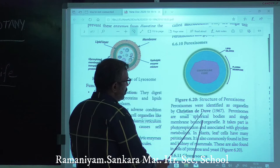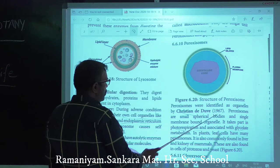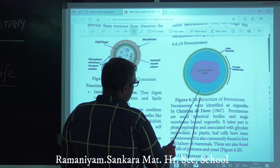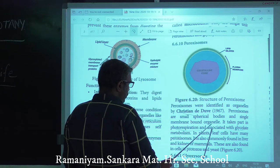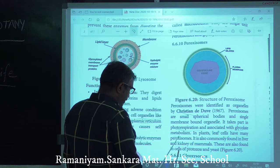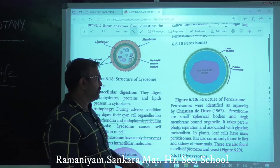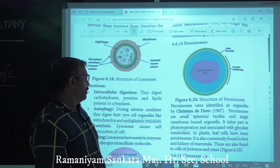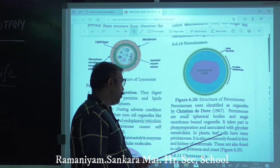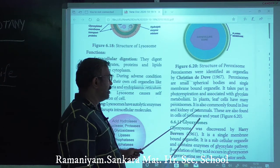Peroxisomes were identified as organelles by Christian de Duve in 1967. They are small spherical bodies bound by a single membrane. They take part in photorespiration and are associated with glycolate metabolism. Plant leaf cells have many peroxisomes.